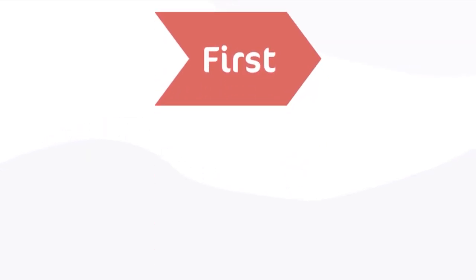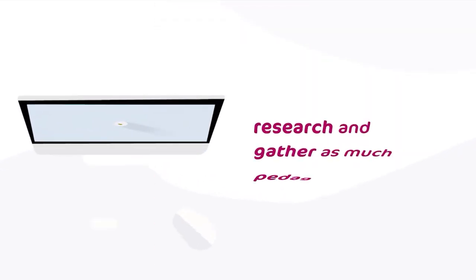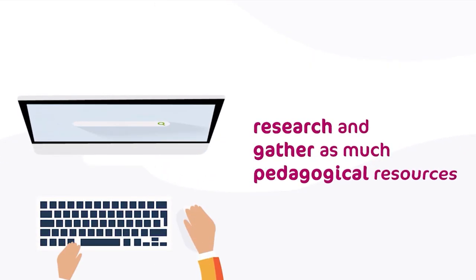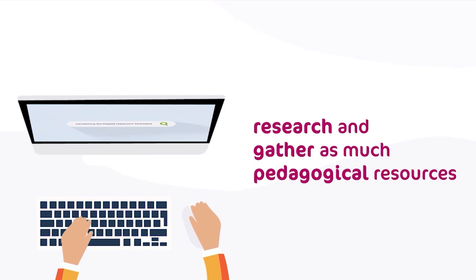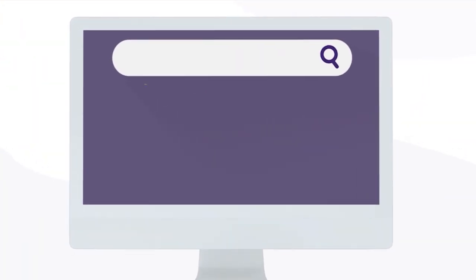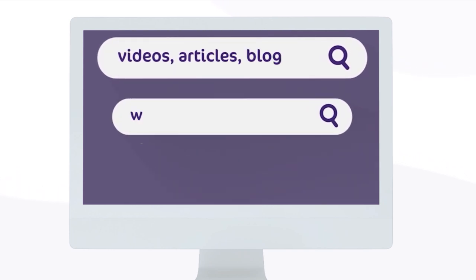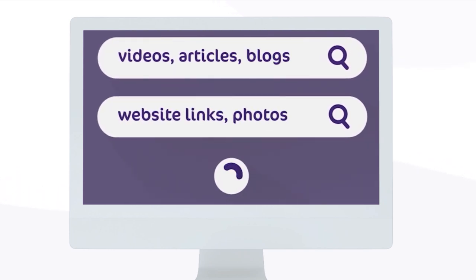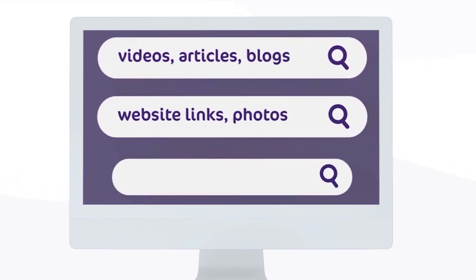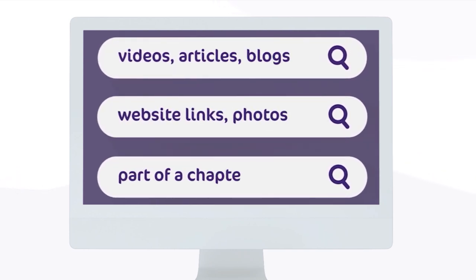First, teachers research and gather as much pedagogical resources related to the topic they want to teach. The material can be videos, articles, blogs, website links, photos, parts of a chapter, or any resource related to the topic as long as they're accessible and up-to-date.